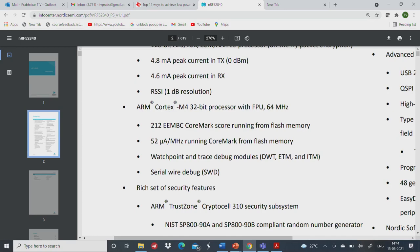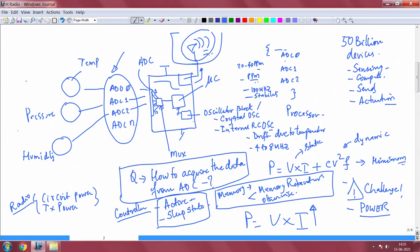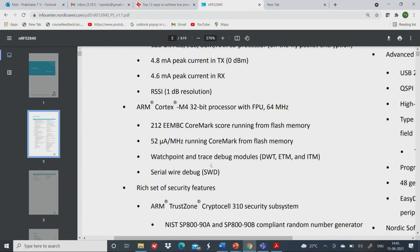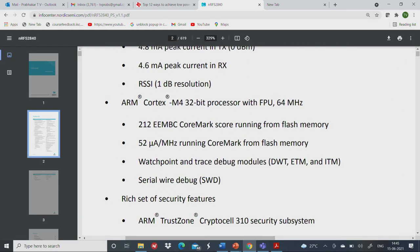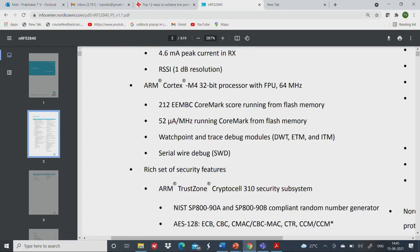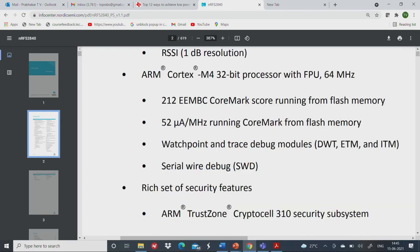Then there is the controller. If you look back at this picture, we mentioned about the controller and the ADC, and we just described the radio part. This screen is talking about a Cortex-M4 processor with a floating-point unit built inside, 64 MHz CPU, with a performance rating of 212 EEMBC CoreMark. Another important parameter to eyeball is 52 microamps per megahertz — this is the crux of power consumption as far as the CPU is concerned.